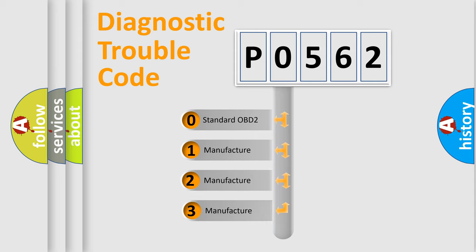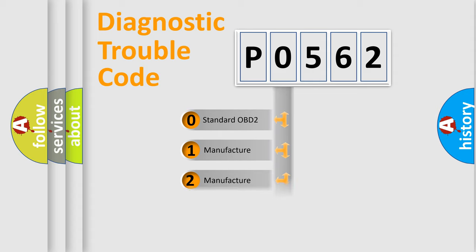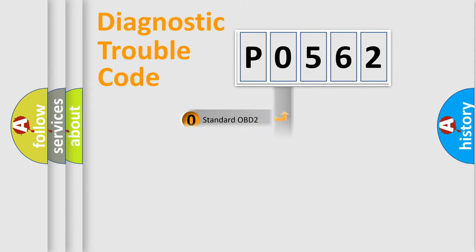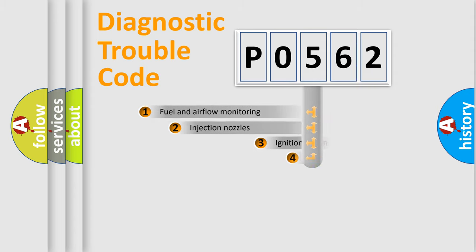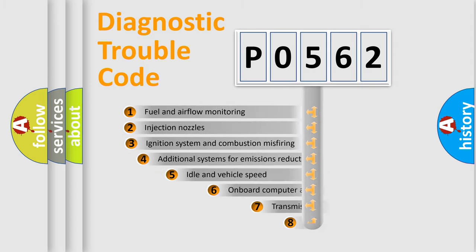If the second character is expressed as zero, it is a standardized error. In the case of numbers 1, 2, 3, it is a more prestigious expression of the car-specific error.